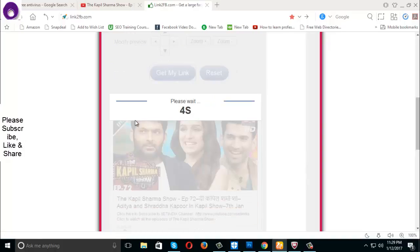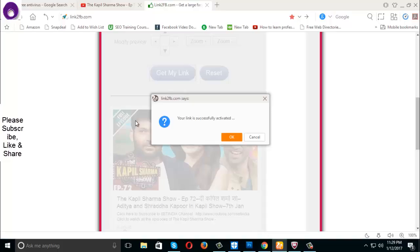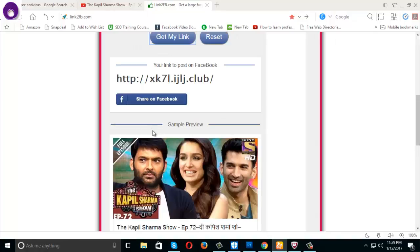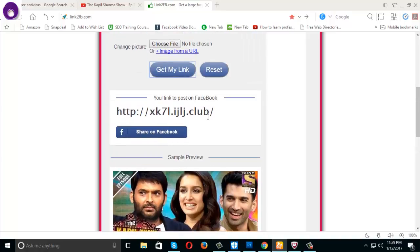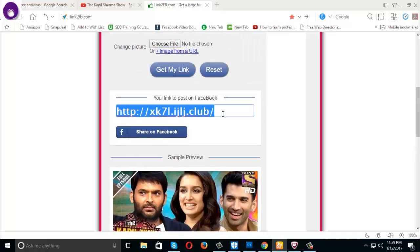You have to wait some seconds. Click OK. Then click under your link to post on Facebook. Copy it — Ctrl+C, copy it.